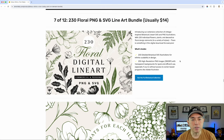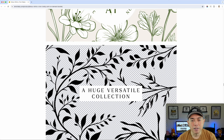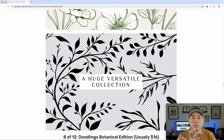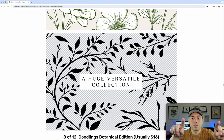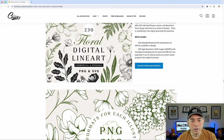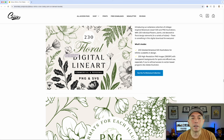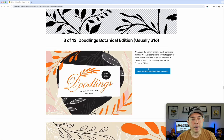Number seven is 230 floral designs, usually $14. Look at these designs — this would make great patterns as well. You can use this on the side: if you have your design in the middle, you can put some flowers or leaves around the side. Really, really cool — just a ton of them. I love some of the details on these. So if you're ever looking for flowers or leaves for your designs, you've got 230 of them right here.